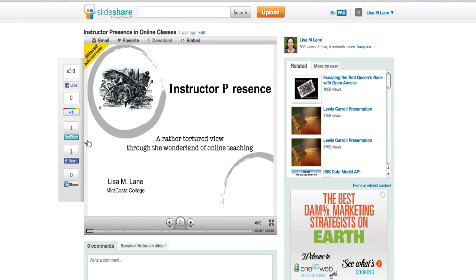Hi, this is Lisa and I'm going to demonstrate how to embed a slideshow, in this case a slidecast with audio, into several different places.